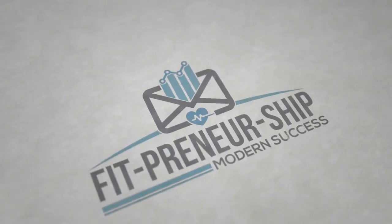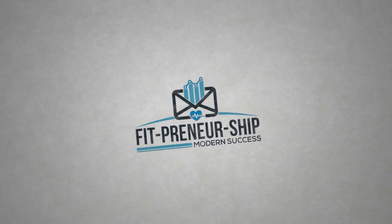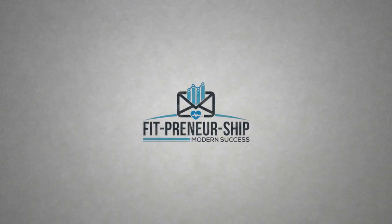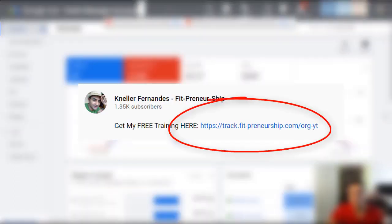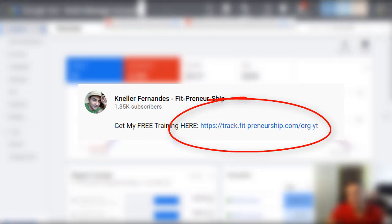Hey there! How to do keyword research — we will look at what tools you can use to do the same. Stay tuned. I'm Nella Fernandes from Fitpreneurship. If you think you're earning a full passive income online and trying to leave your nine-to-five, check out that free training — the link will be in the description.